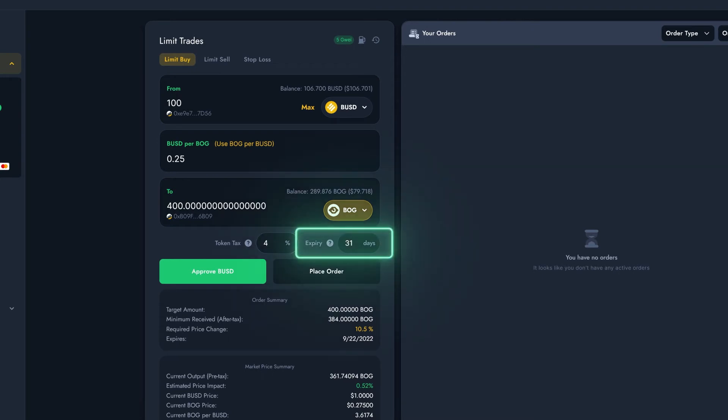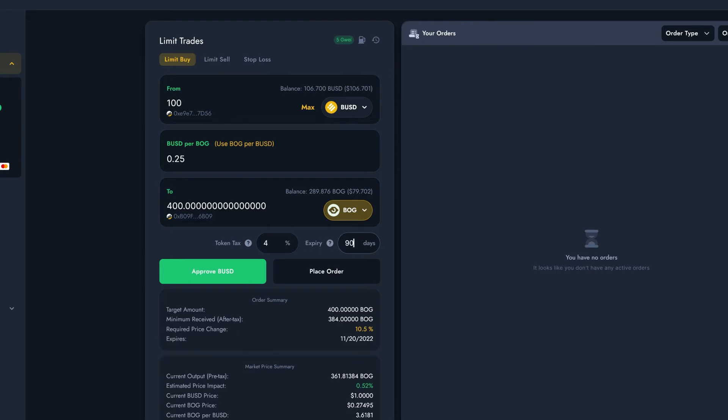Finally, I'll need to set the order expiry. This is the length of time the order is kept on Bogged's system until it's cancelled. You can set the expiry any time you'd like, from a day to a year.